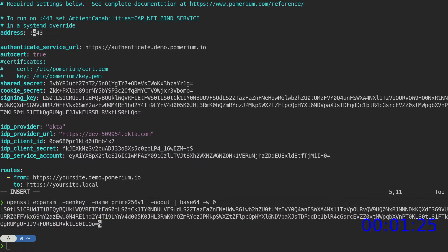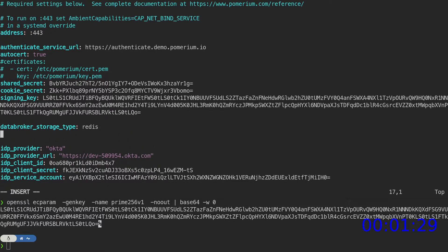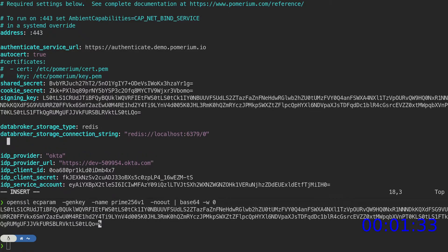Since we're setting up for Pomerium Enterprise, we'll set Redis as our data broker storage and configure Pomerium to use the local Redis instance. We'll also configure a metrics listener for Pomerium Enterprise to scrape.